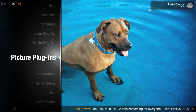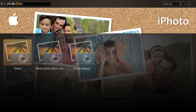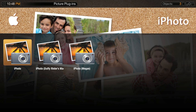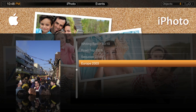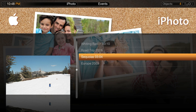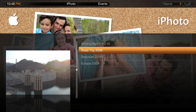Plex has seamless integration with iPhoto. Your entire photo collection — every event, every album you've created on any computer connected to your network — is available for your viewing in Plex in your home theater.